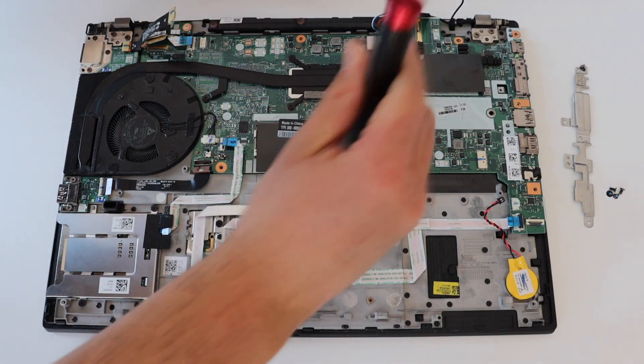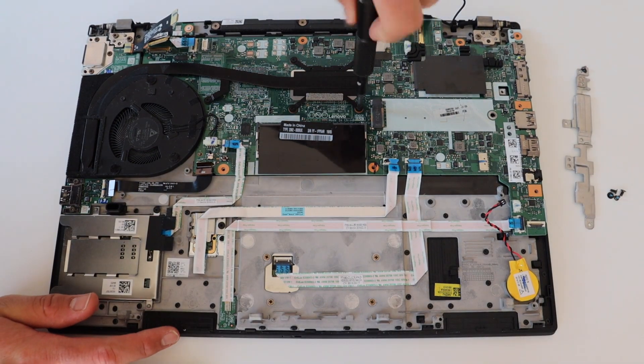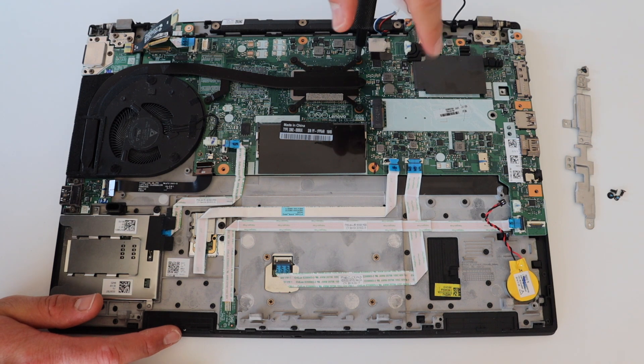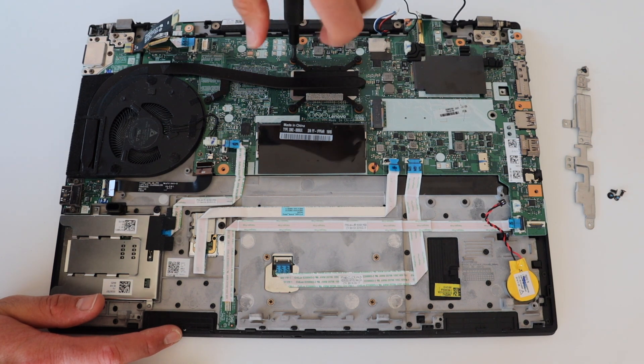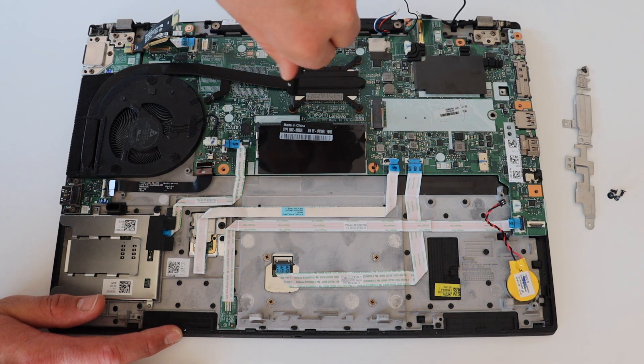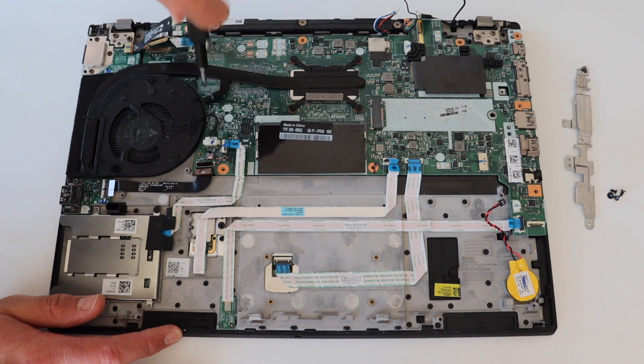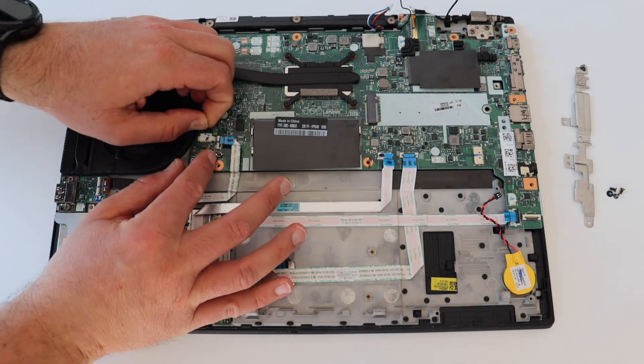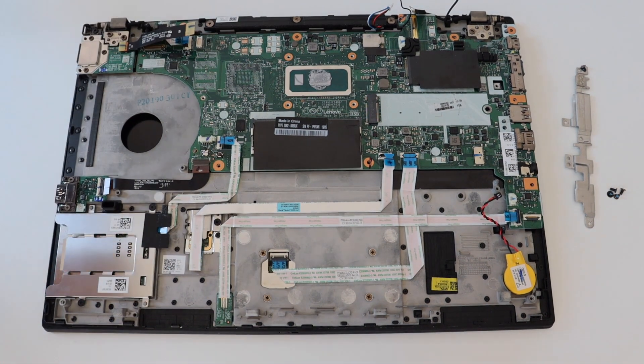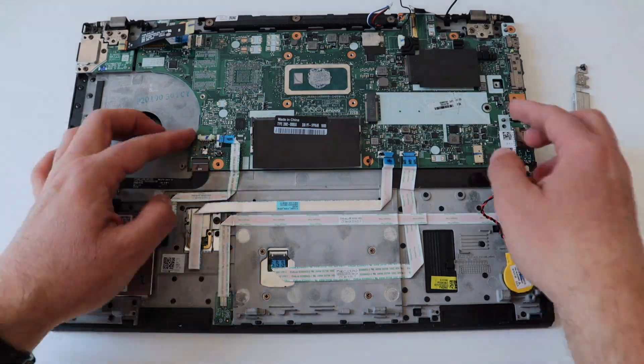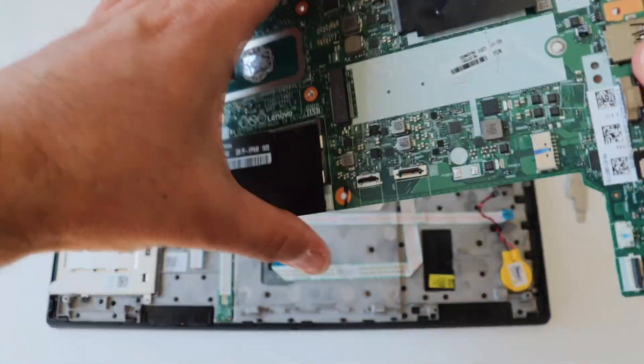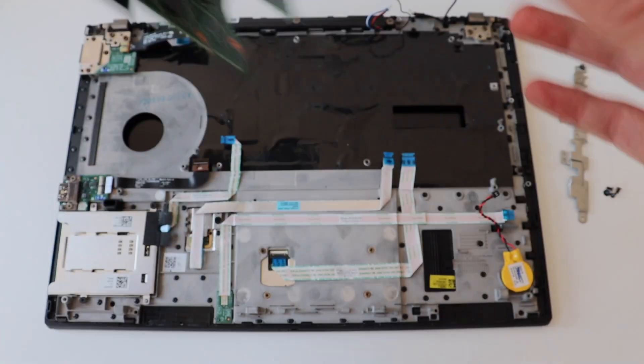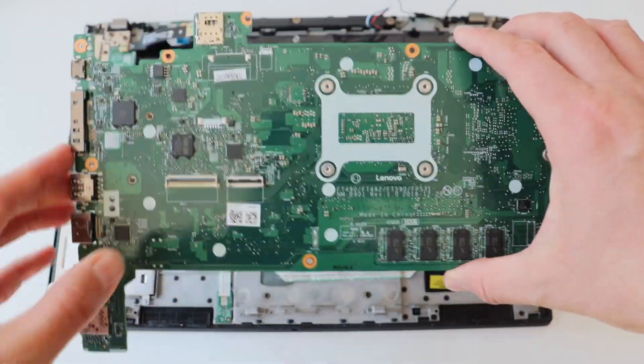Step number six is to remove the fan and the heatsink for the CPU. There are five screws in total, one between the fan and the heatsink and four around the heatsink. Once you remove the screws, gently lift up the fan and the heatsink. There are one piece. Please keep in mind that there is a thermal paste between the heatsink and the CPU.